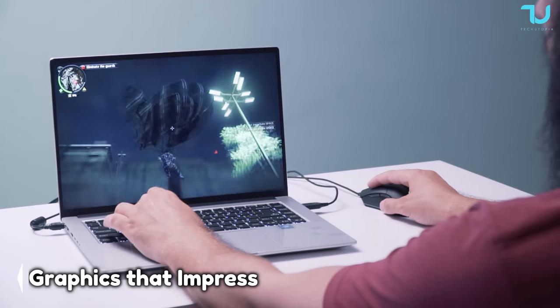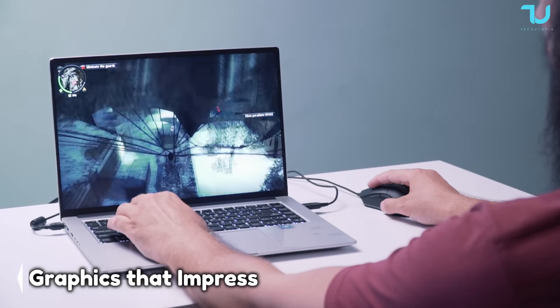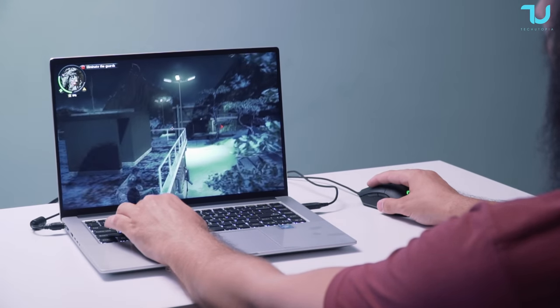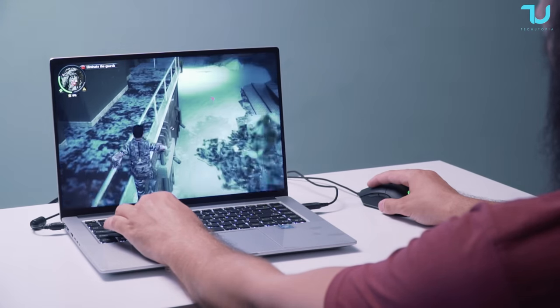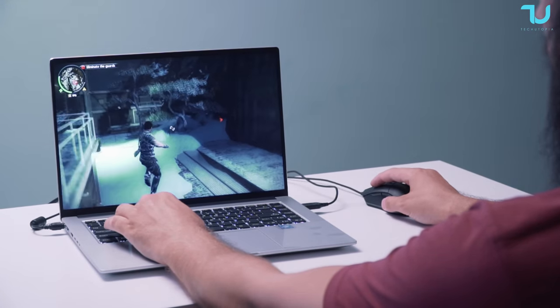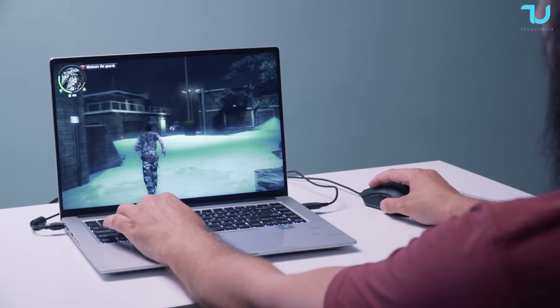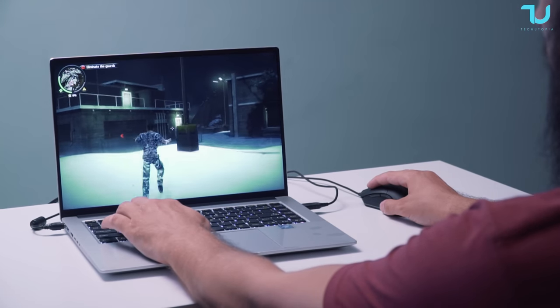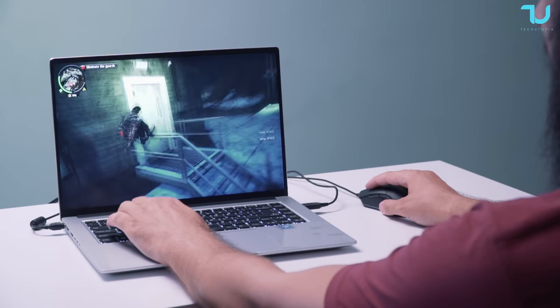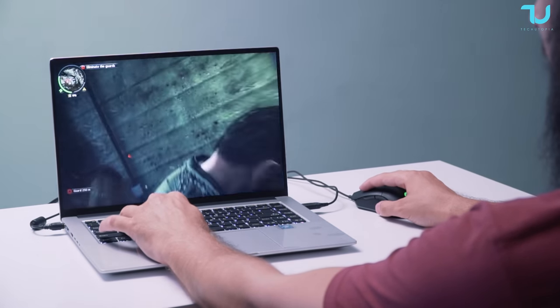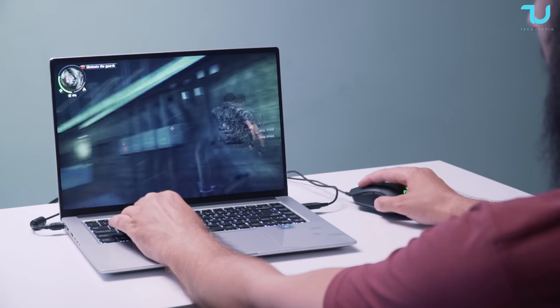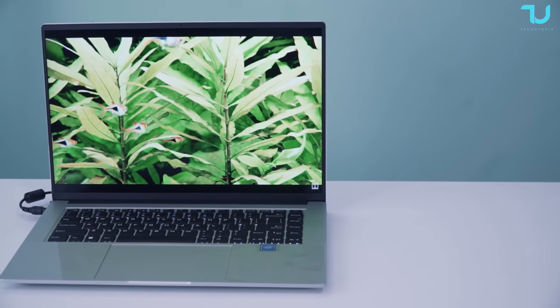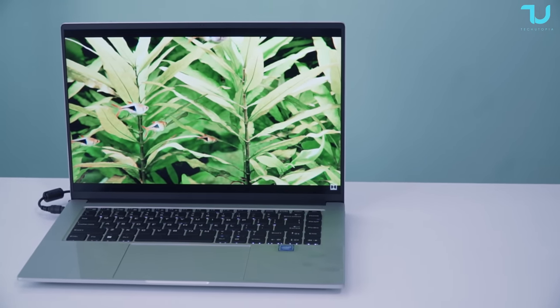When it comes to graphics, the KUU A6 doesn't disappoint. It's equipped with Intel Iris Xe graphics with 128 megabytes of dedicated memory, offering performance that's comparable to a GTX 750Ti dedicated graphics card. Whether you're into graphic design, video editing, or gaming, this laptop has you covered.